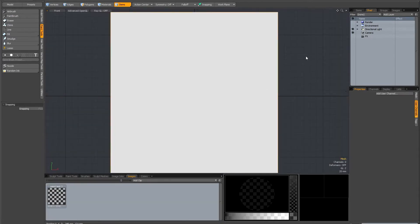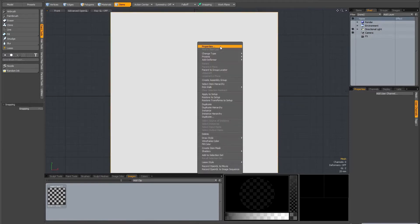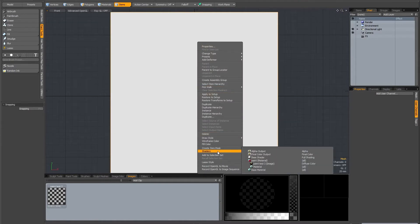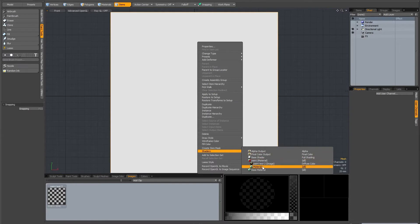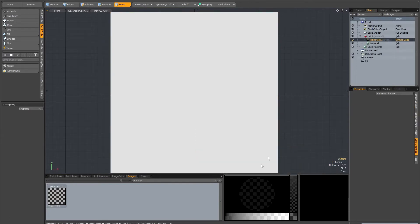A quick tip if you want to quickly get to the relevant texture for painting: in Item Mode, select the mesh you want to paint and right click on it. You can go down to Shaders, which gives you a little overview of the shader tree and everything connected to that mesh. Just highlight the image you want and you can see it's ready for painting in the shader tree.